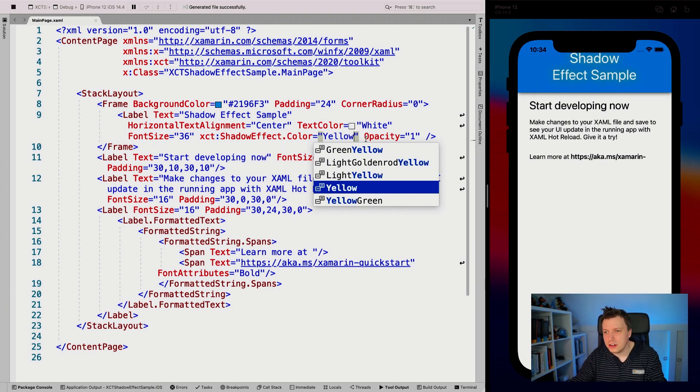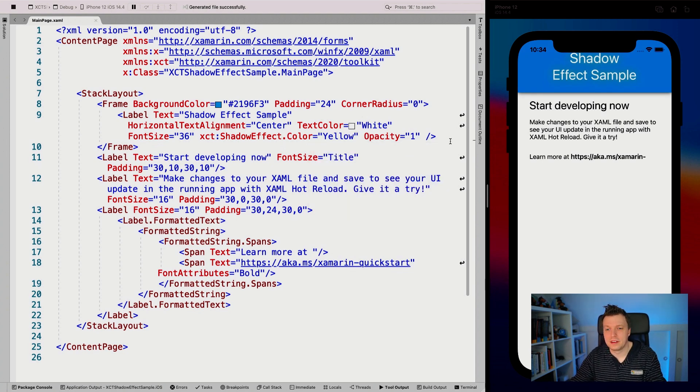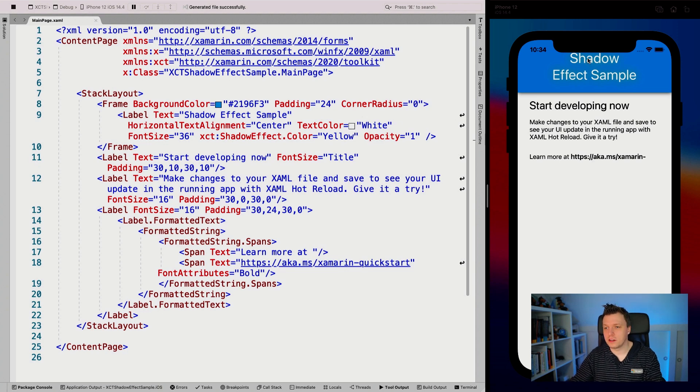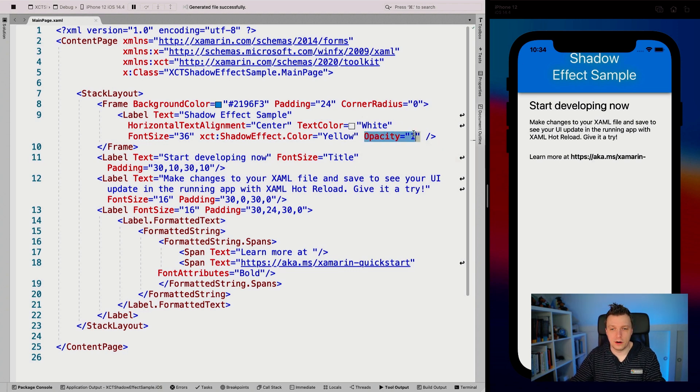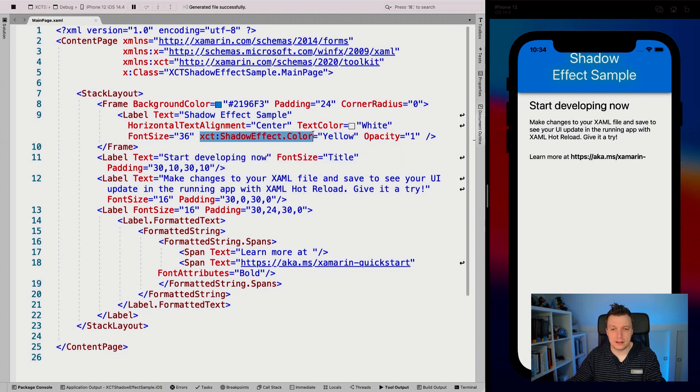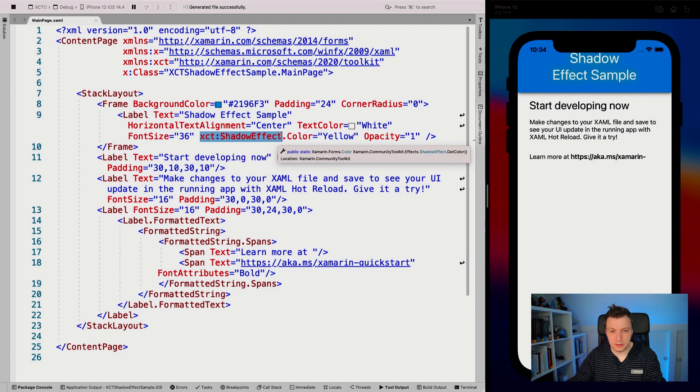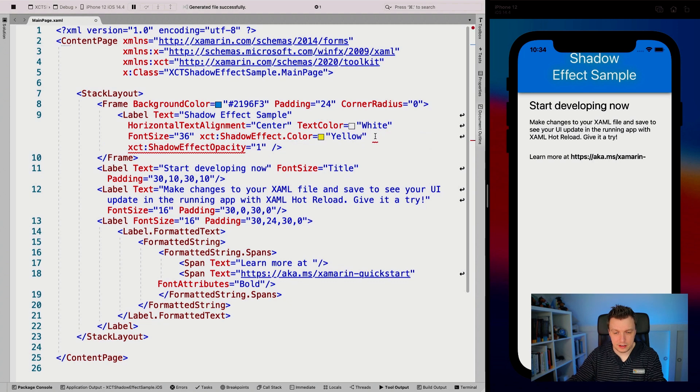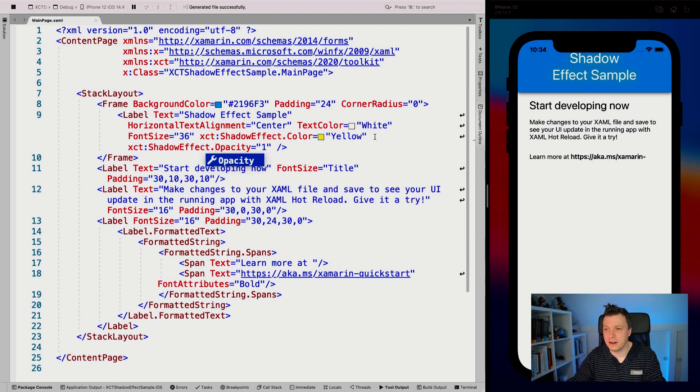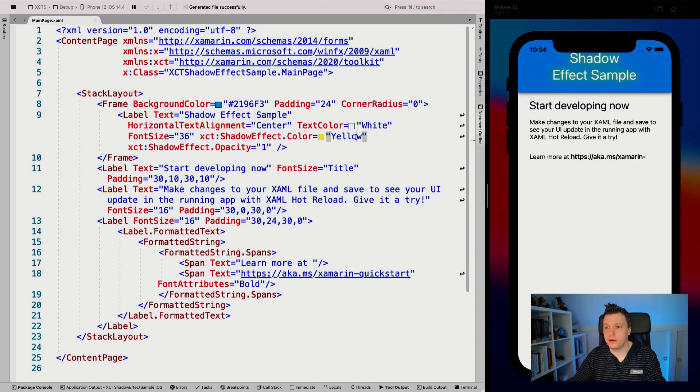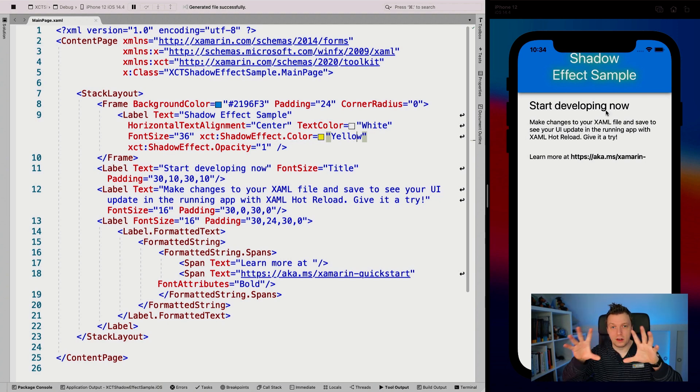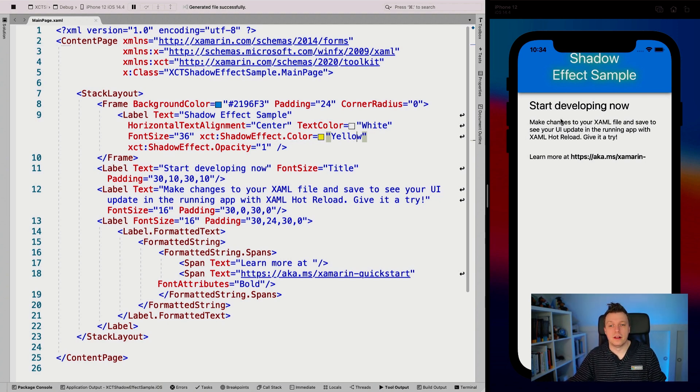You can already see it a little bit, I guess. So here you can suddenly see a little shadow now. Oh, this is the opacity of the label. That's why that didn't work. So let's make this the shadow effect opacity. That should make it work a lot better. There we go. Now you can see it a little bit more clear.